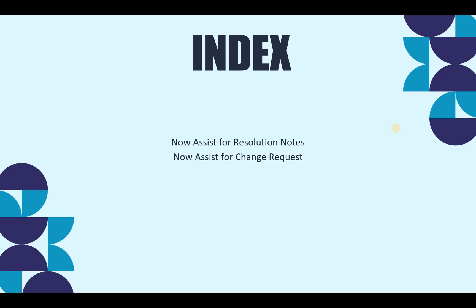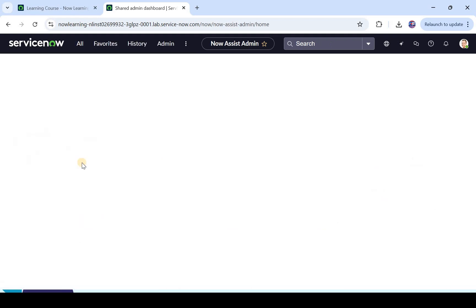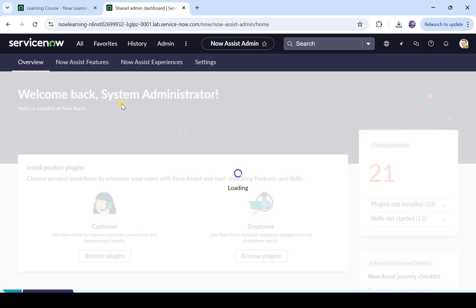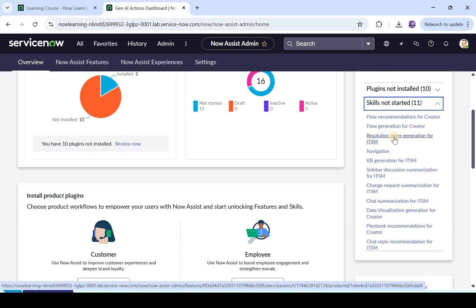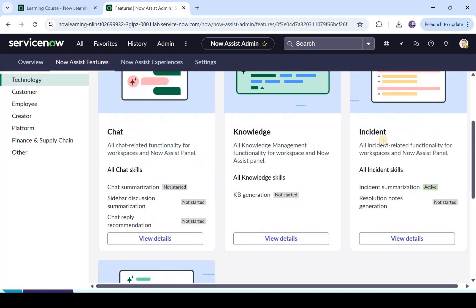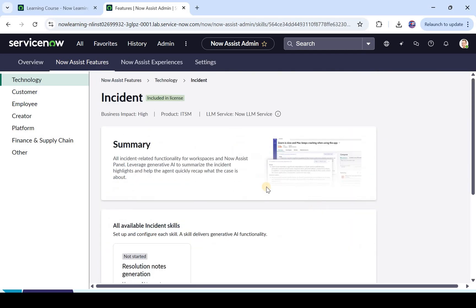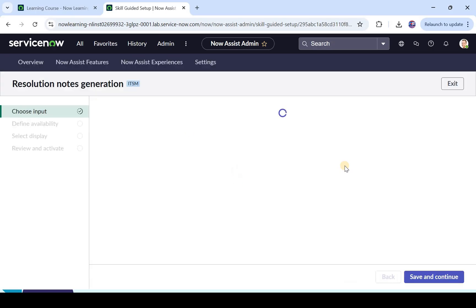Let's go to my ServiceNow instance. I will type Now Assist and we will go ahead and activate the Resolution Skills and the Change Skills. I am on the Now Assist admin page, the homepage is loading and we will install the skills after this. You can see here 'skills not started' — just click on this. You can see Resolution Notes Generation for ITSM. I will click on this and it opens up a new page where we have the option to activate this skill. For this you will have to go into incident and then click on activated skills of resolution notes generation. I clicked on activate skill.